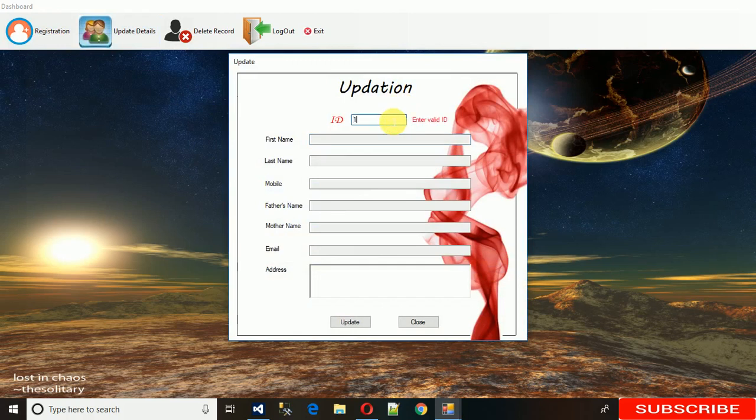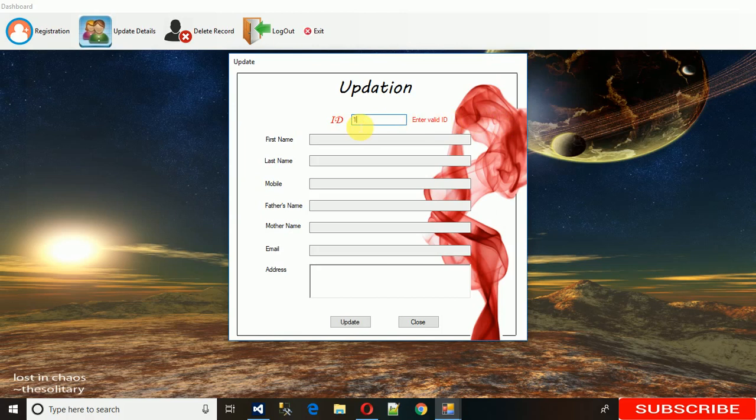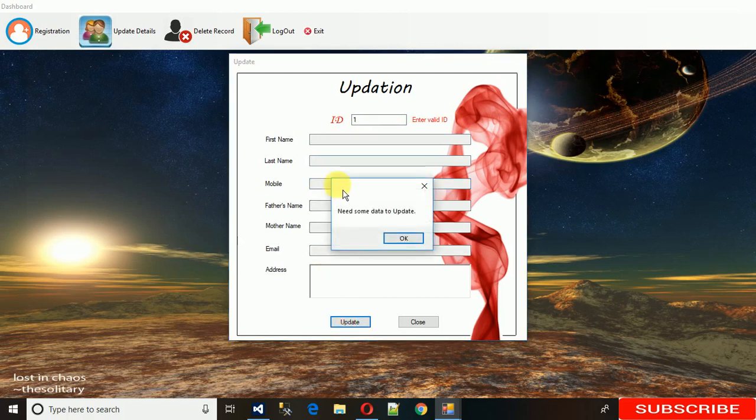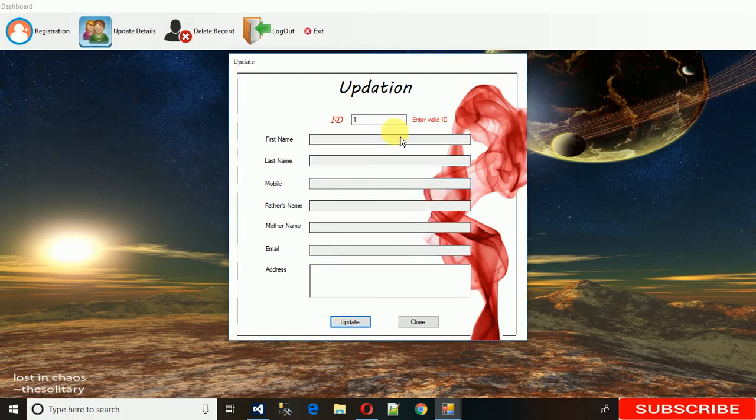Just click on update detail. Here with ID 1 there is no record, so it's showing that there is an invalid ID. At this point when there is no valid ID, all the fields are disabled and we cannot update anything because we need some data to update.